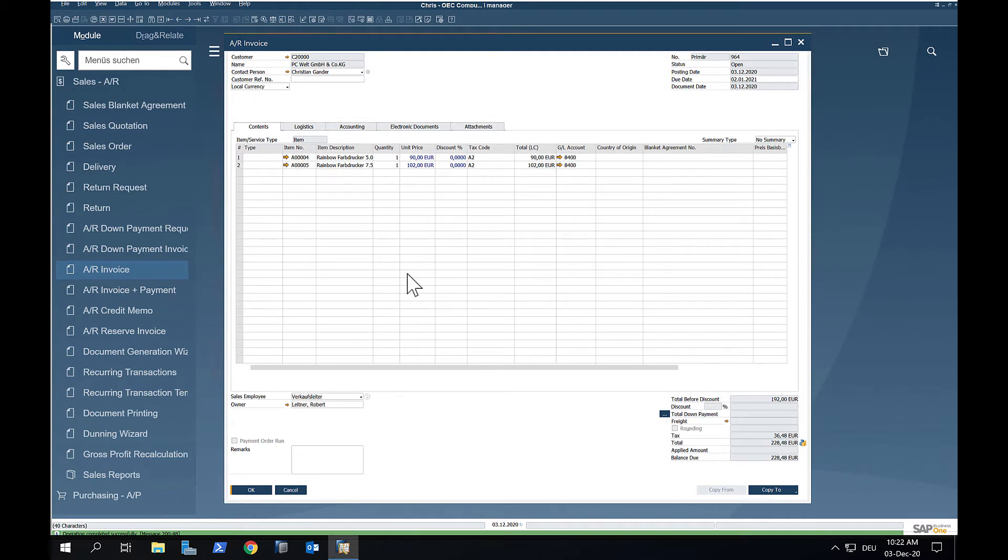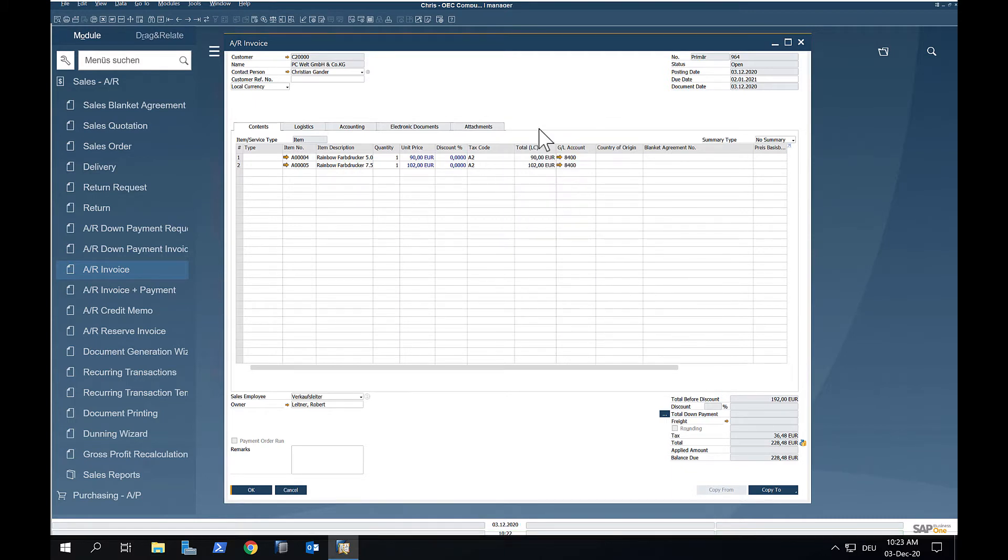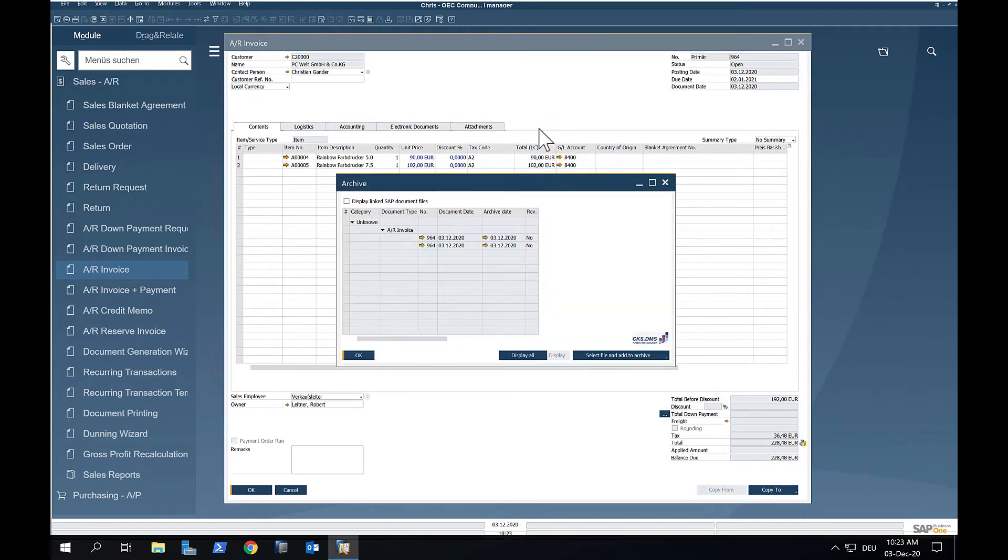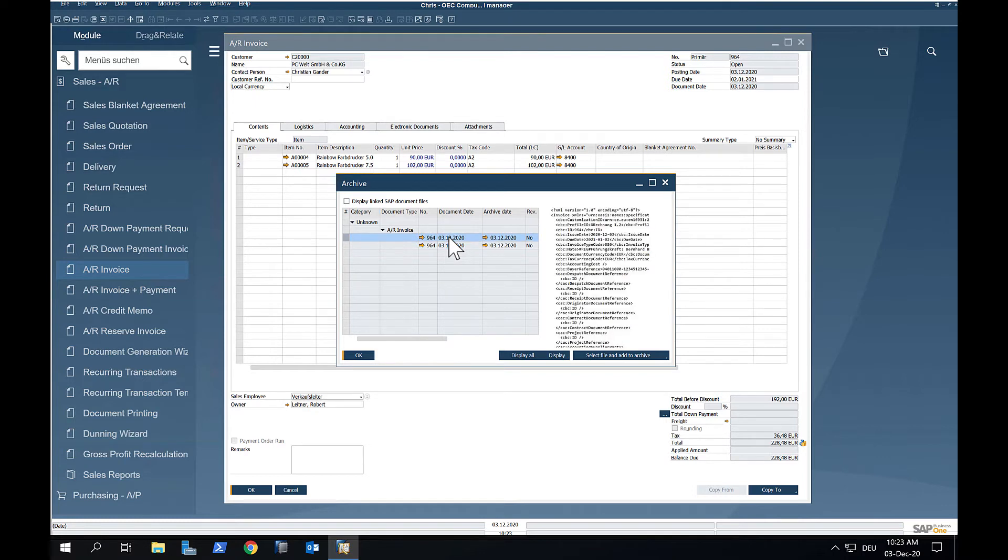Let's now take a look at the whole thing in the archive. Here we have the print version as a PDF and here is the XML structure for the X invoice. Here this exists as a separate file.